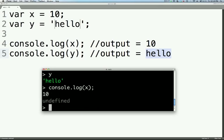And it'll log out 10 and it'll return undefined.